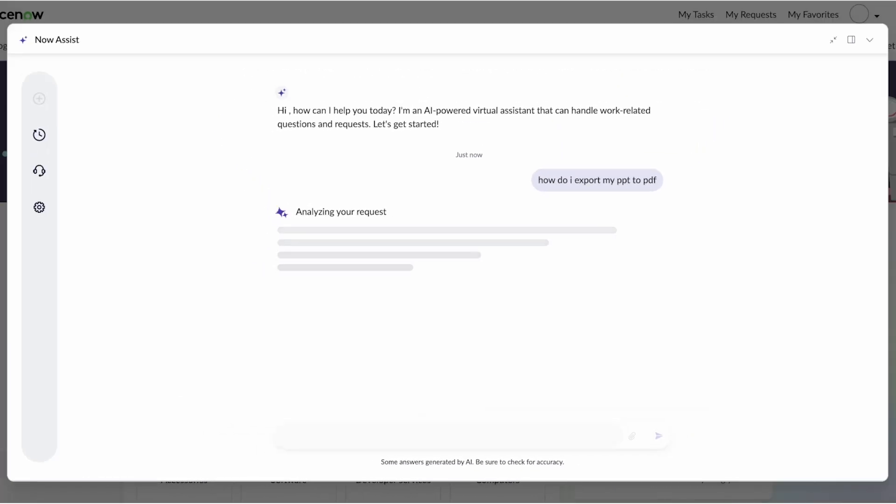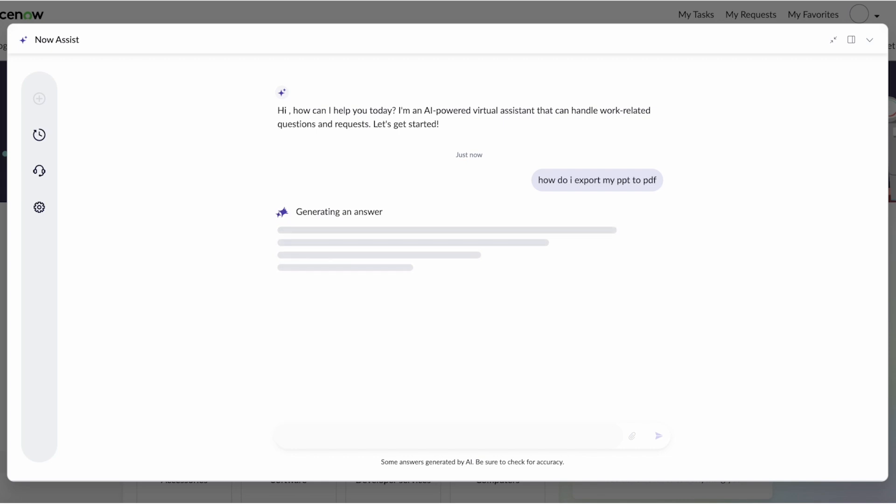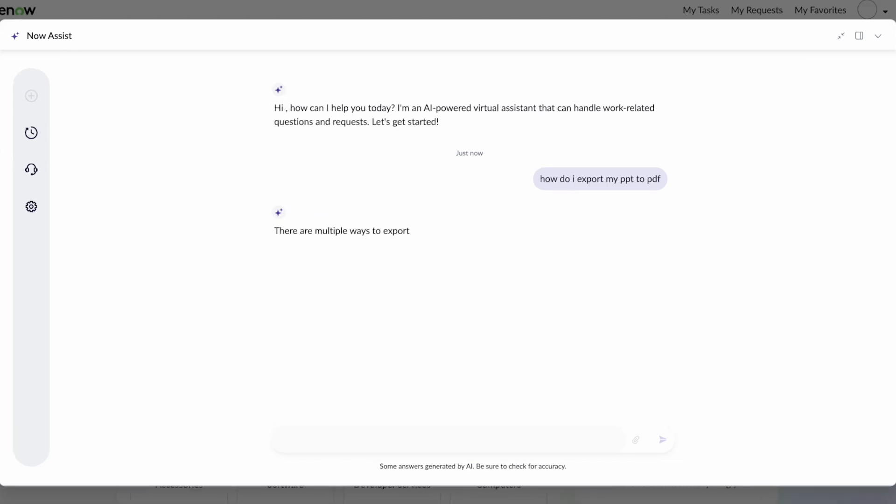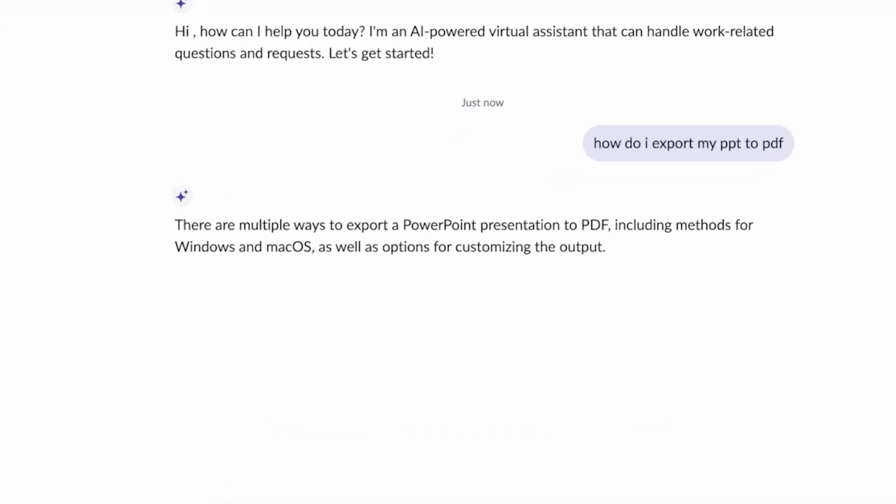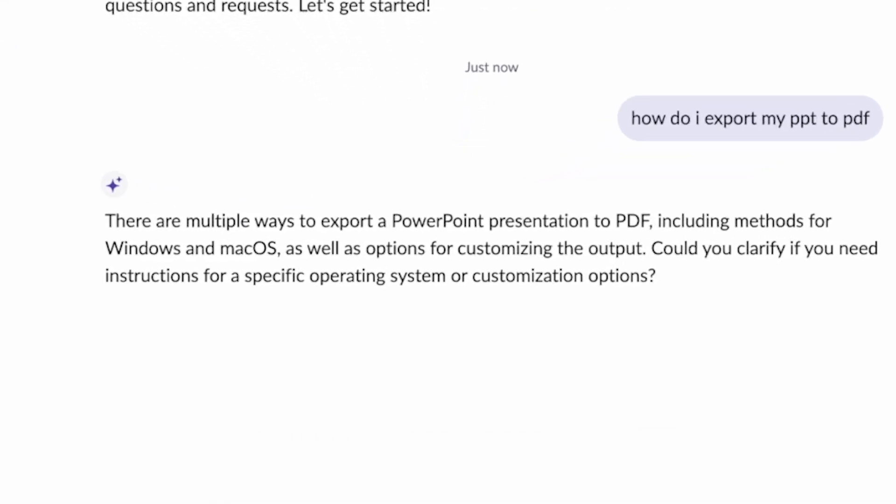With NowAssist, you can actually index external content sources like support sites for commonly used employee products like Microsoft Office, and that's going to get indexed and generate contextual answers to those users' questions. We can see that there's multiple ways to PowerPoint, and it's actually going to ask a clarifying question.